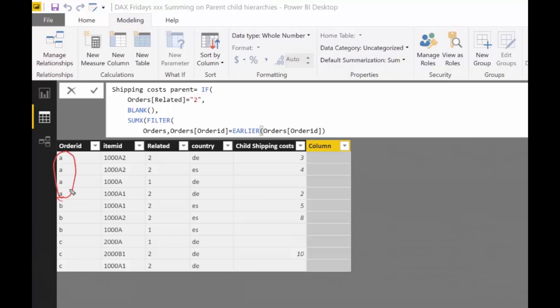So what this does is it basically groups this. So this is saying if order ID is equal than the previous row or the current row, then it means that we are in the same order ID. So it's giving this table to that or to the formula engine or to the vertipack, which is great.